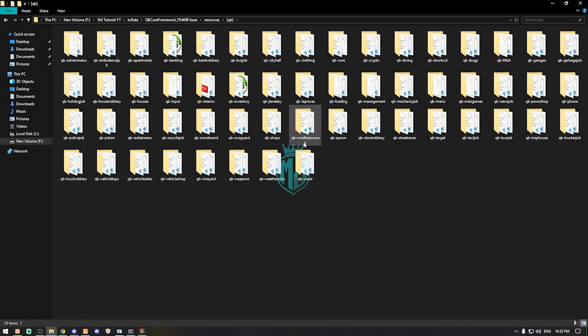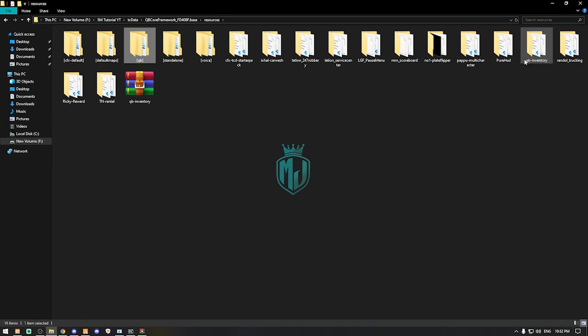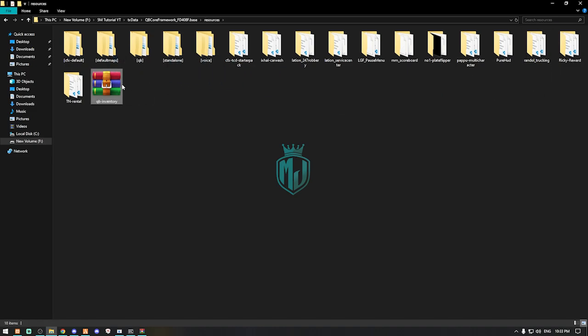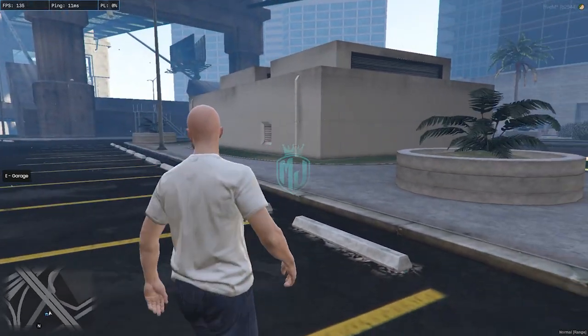First we need to delete the old one — it's right here — cubicle inventory. Then we can simply just copy the script name and rename this folder to cubicle. We can delete the zip file as well.